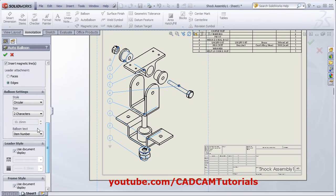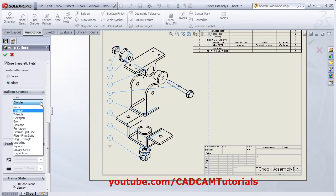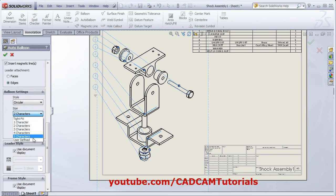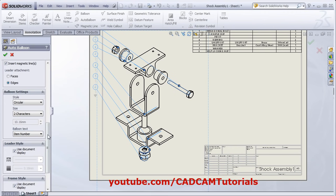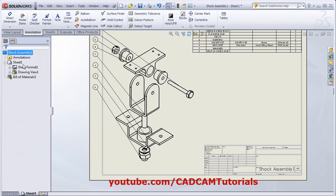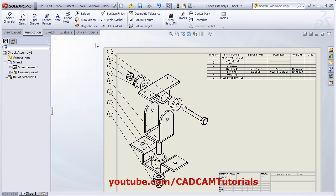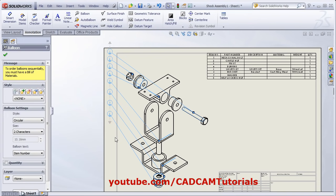From here, you can choose the type of balloon — square, triangular. I want it circular only. From here, you can choose the size of the balloon — how many characters it should be suitable for. I will choose two characters. In the balloon text, choose what you want to place — I want item number. Then click OK. To place them properly, make a window and select all the balloons, then select one balloon and drag the mouse.